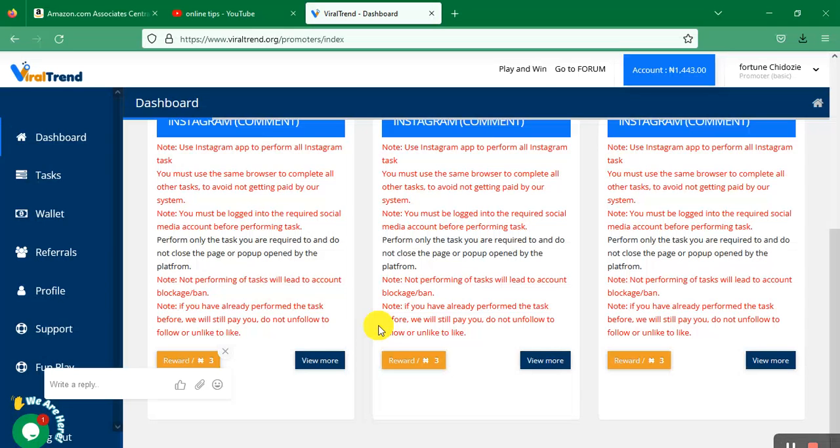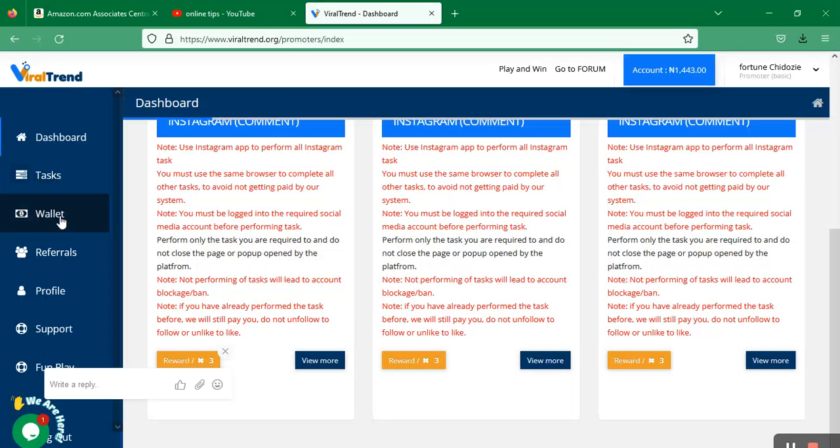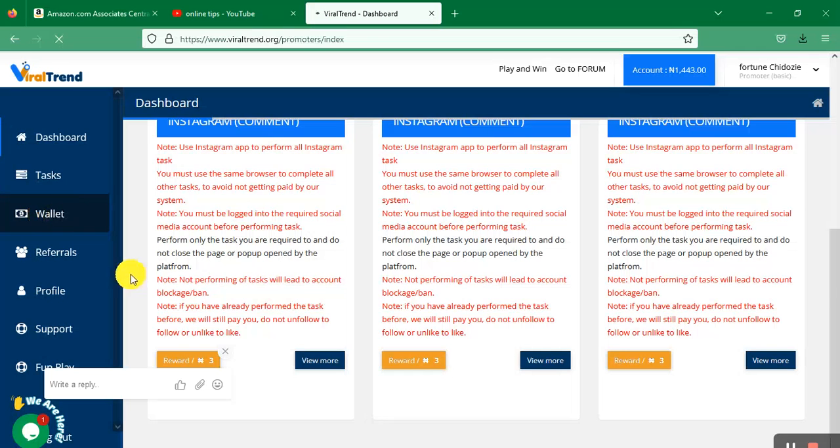This is the tasks section. This is the wallet where you withdraw your money. When you have reached 5K—the minimum withdrawal for this site is 5,000 naira—you just have to click on the wallet to withdraw.